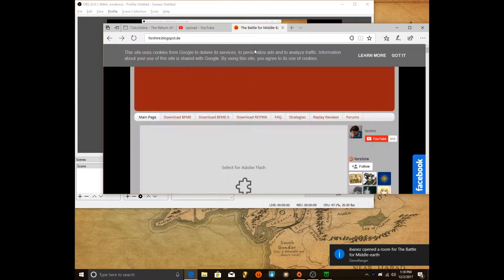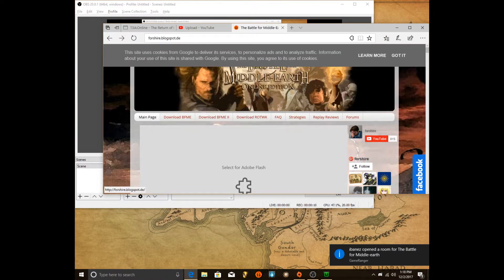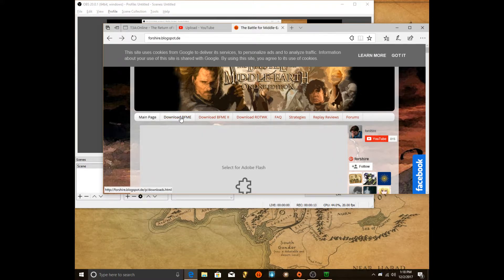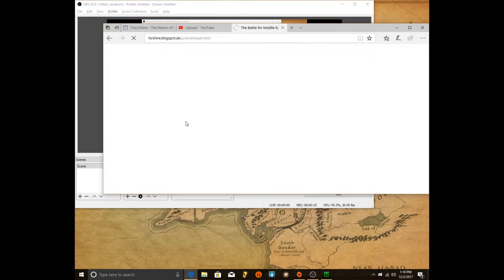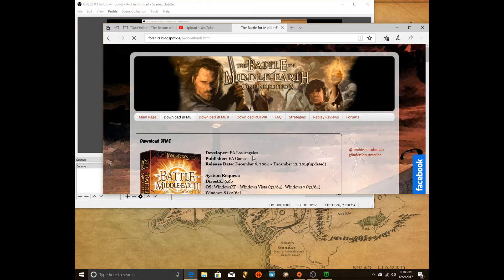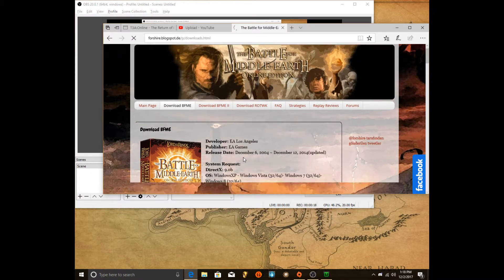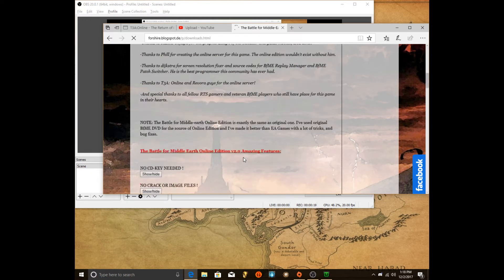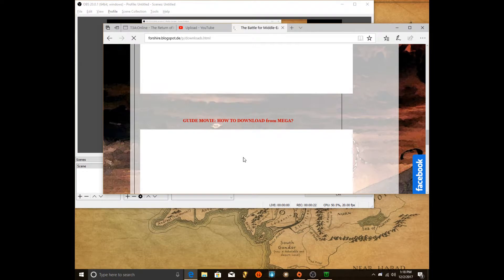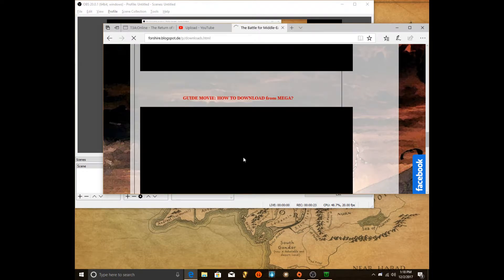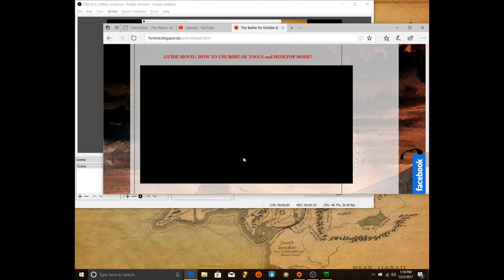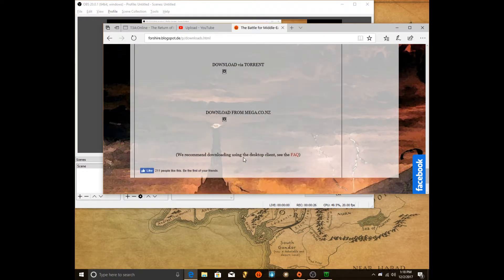Basically you want to go to the link in the description for ShireBlockSpot. You want to go to Battle for Middle Earth, BFME1. You want to go all the way to the bottom. You want to keep going. And now our tutorial is how to get the game.